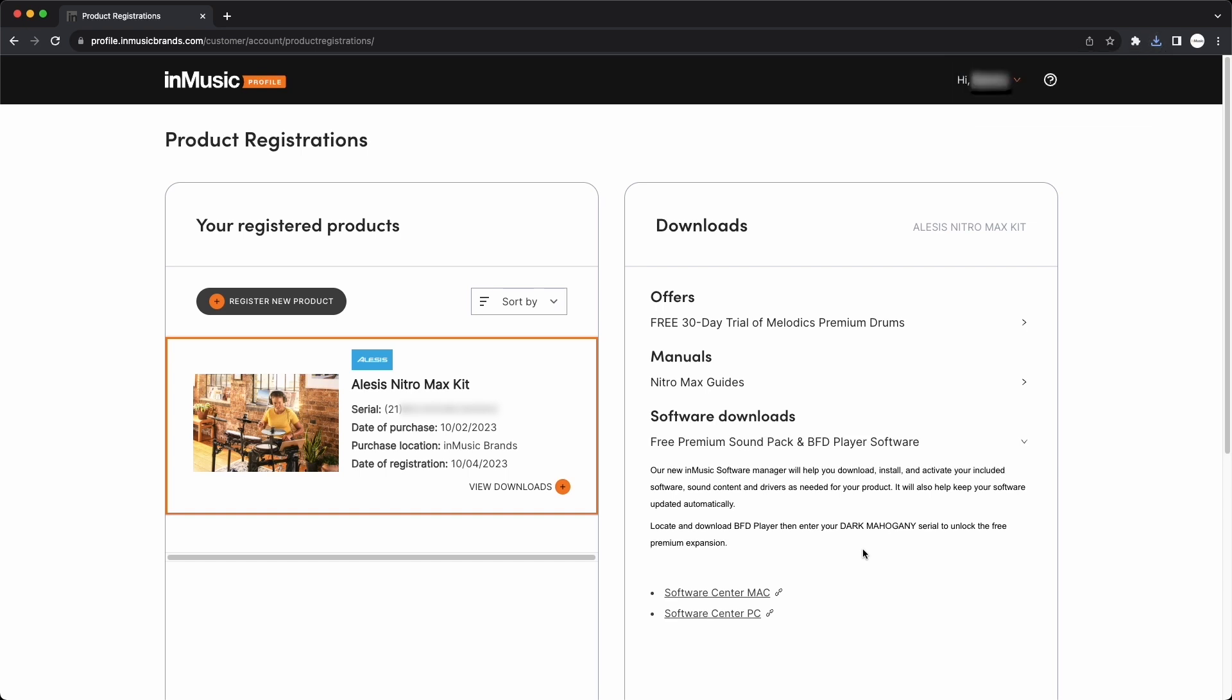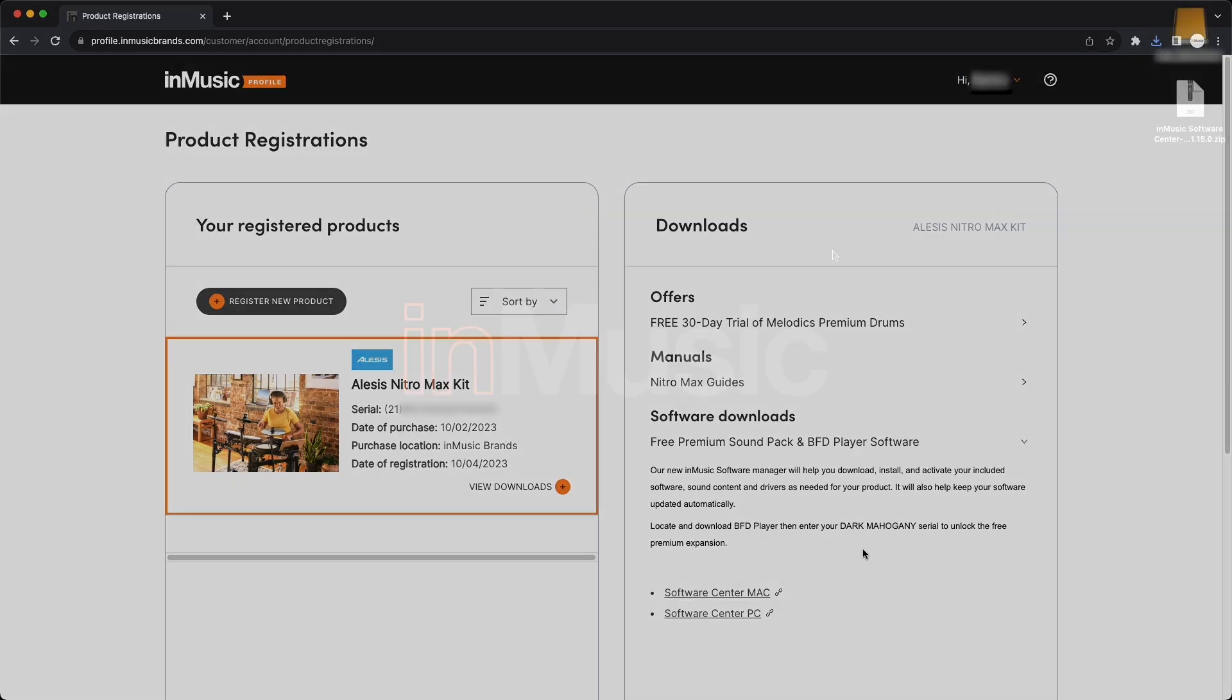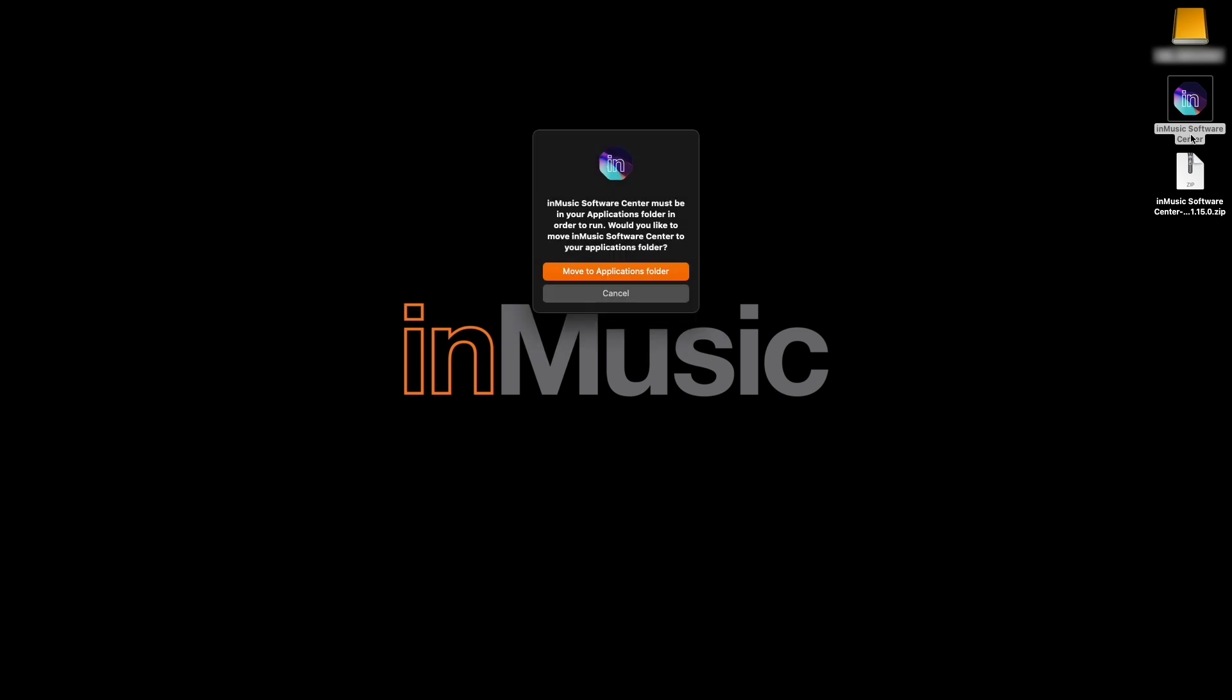After the download finishes, on macOS, double-click the downloaded zip file to extract the InMusic Software Center application, then double-click it to begin running it. When prompted, move it to your Applications folder and the program will automatically start.